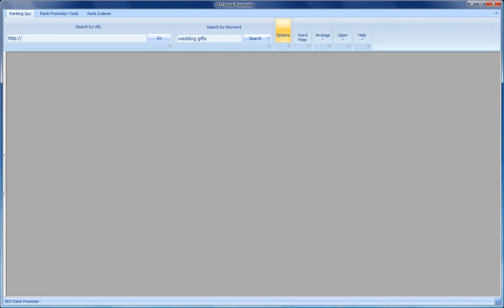Hi, this is Chris and this is the new software that we're launching, the SEO Rank Promoter. I'm just going to show you a couple of the features here.